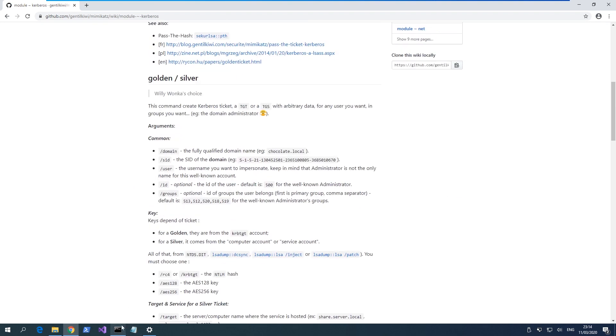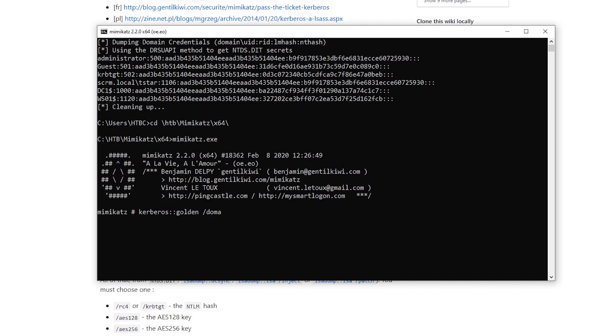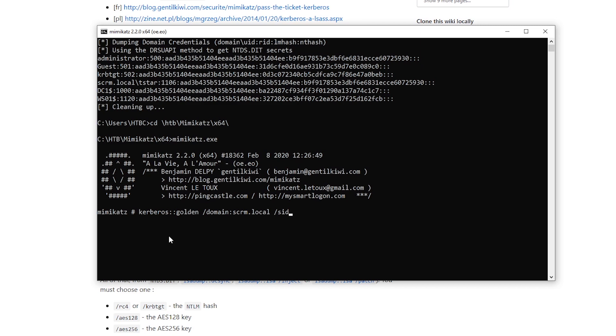So we want slash domain. So that's easy. That is just our domain name. And then we want slash sid, and this is the sid of the domain.